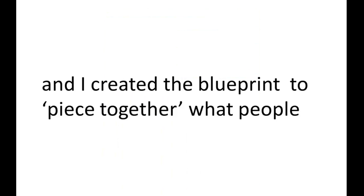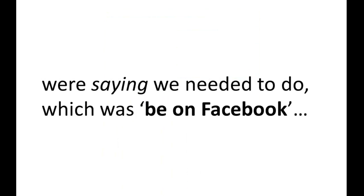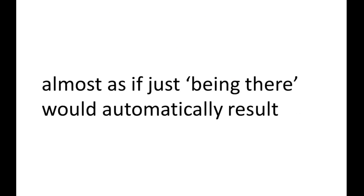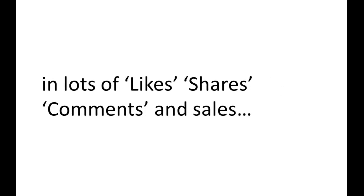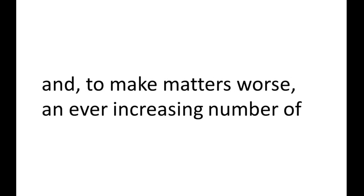Hi, I'm Mucha Marapa from Matrix Global Media, creator of the Facebook Timeline Management Blueprint. And I created the blueprint to piece together what people were saying we needed to do, which was be on Facebook. Almost as if just being there would automatically result in lots of likes, shares, comments, and sales. Exactly. I mean, just like that.